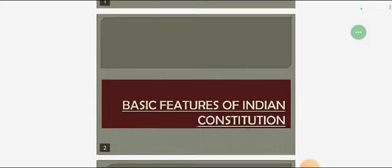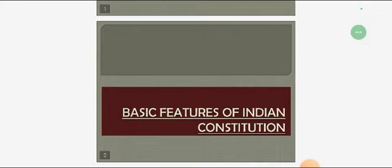What is the meaning of the Constitution of India? The Constitution's meaning is the bundle of laws.